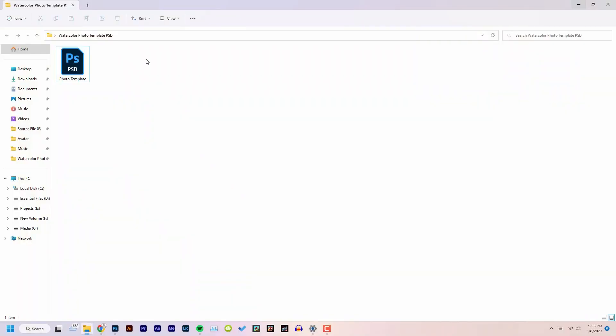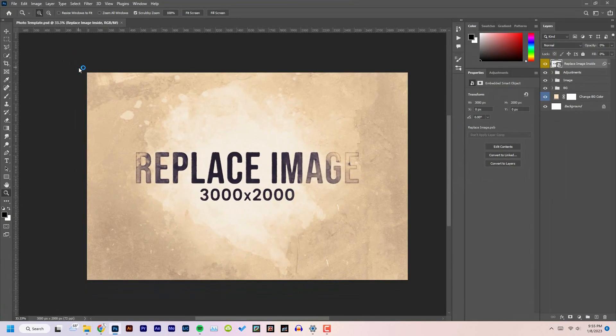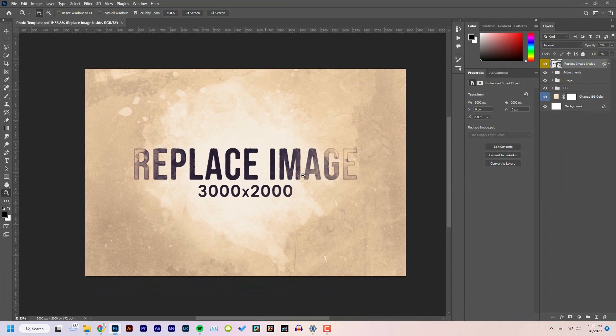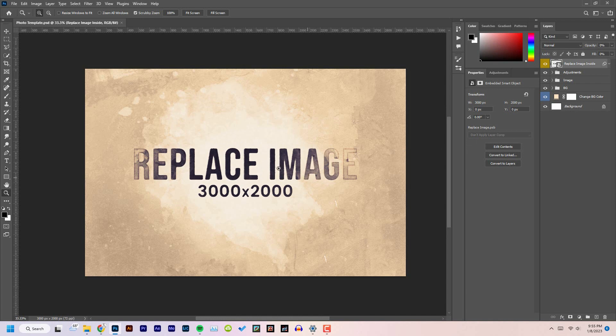After downloading the file, open the PSD file in Photoshop. This will typically work on any version of Photoshop, no worries.